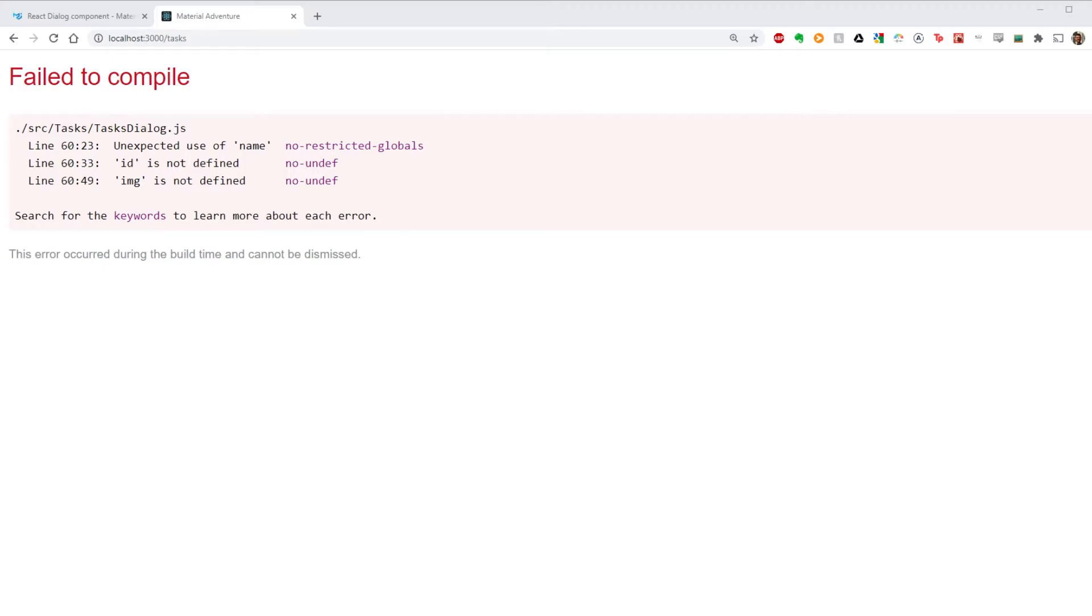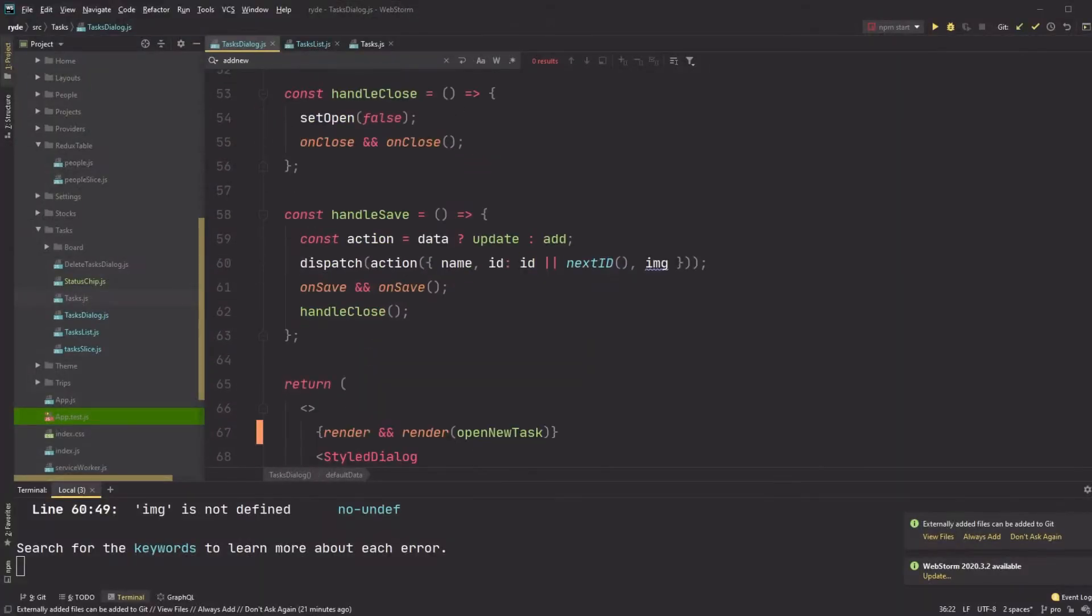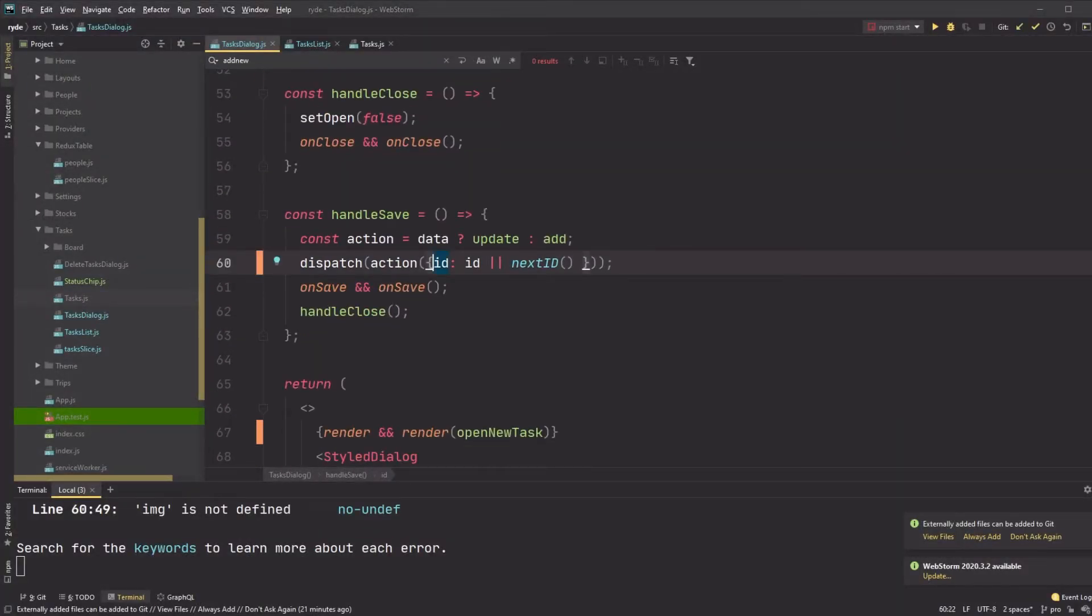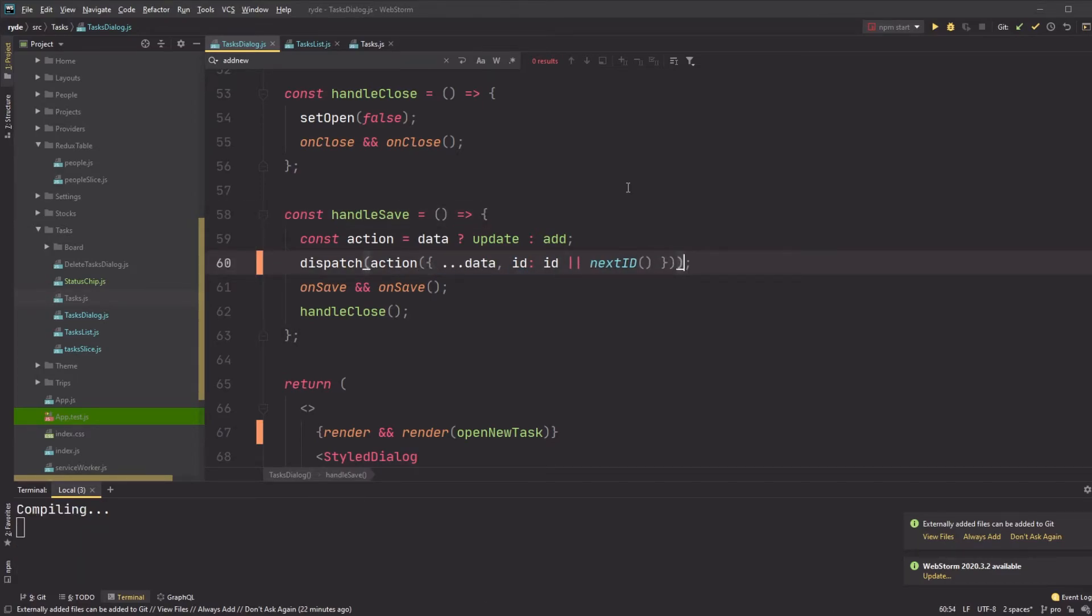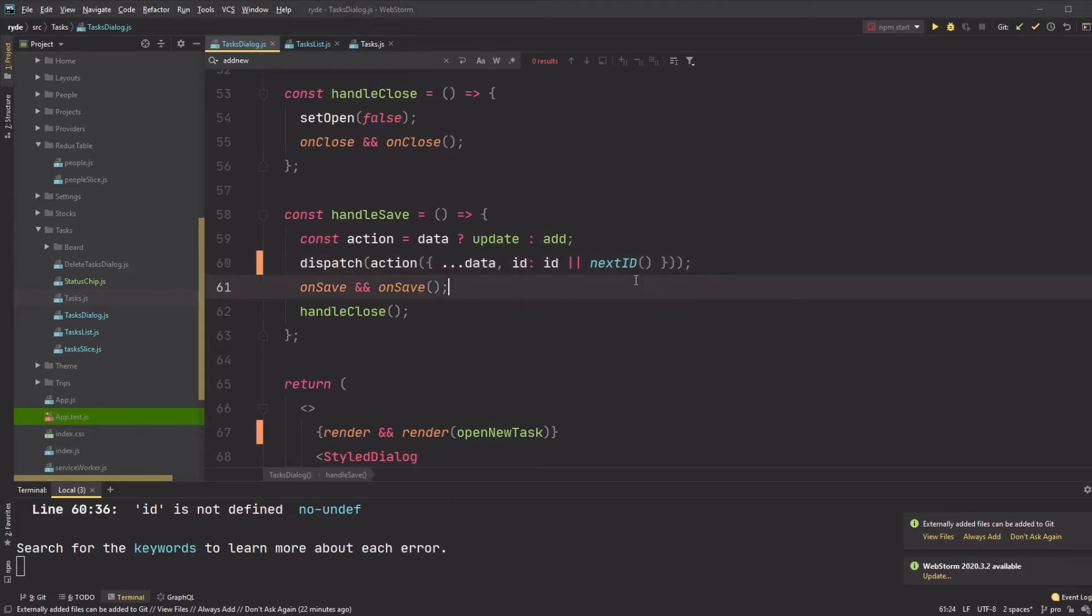I introduce a few errors here, one being when I dispatch, I just have to spread the data object over and then merge an ID onto the object. Since ID is also undefined, I have to get it off of the data if it already exists.